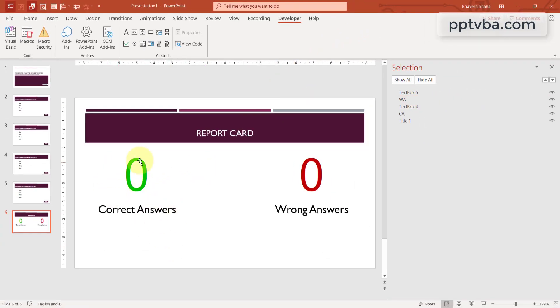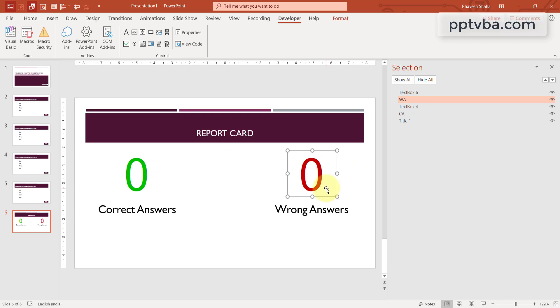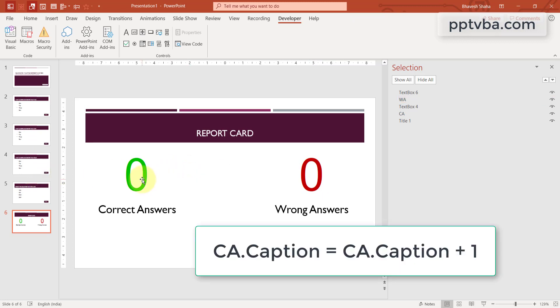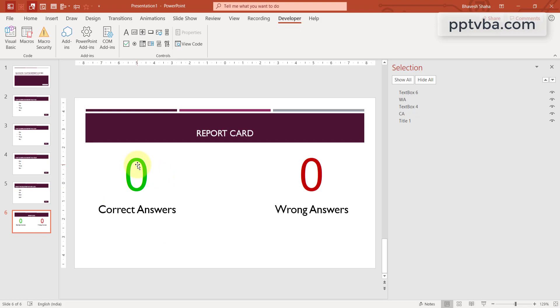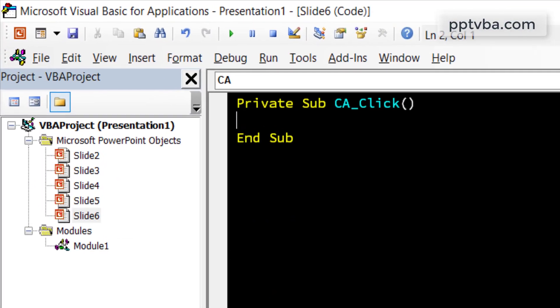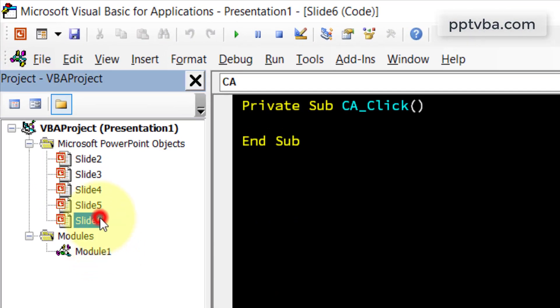Now we need to calculate the value of the correct answer and the value of the wrong answer. So, this number should increase by 1 if we get a correct answer and this number should also increase by 1 if I choose the wrong answer. So I can say CA.caption equals CA.caption plus 1. But where is the CA located?